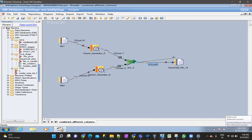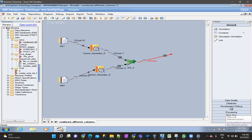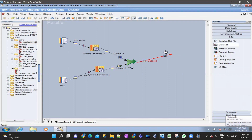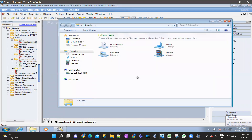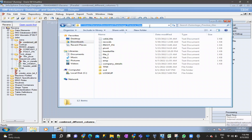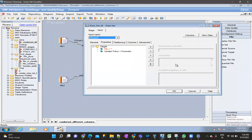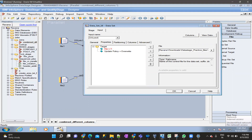Let me show you a basic job to demonstrate how the dataset looks. This is the dataset stage — it's binary format as you can see from the stage itself. I'm storing files in a folder I've created: downloads/datastage-practice. I'm saving the path here, and whatever file name we give — I'm giving it 'demo.ds' — that will act as the descriptor file.